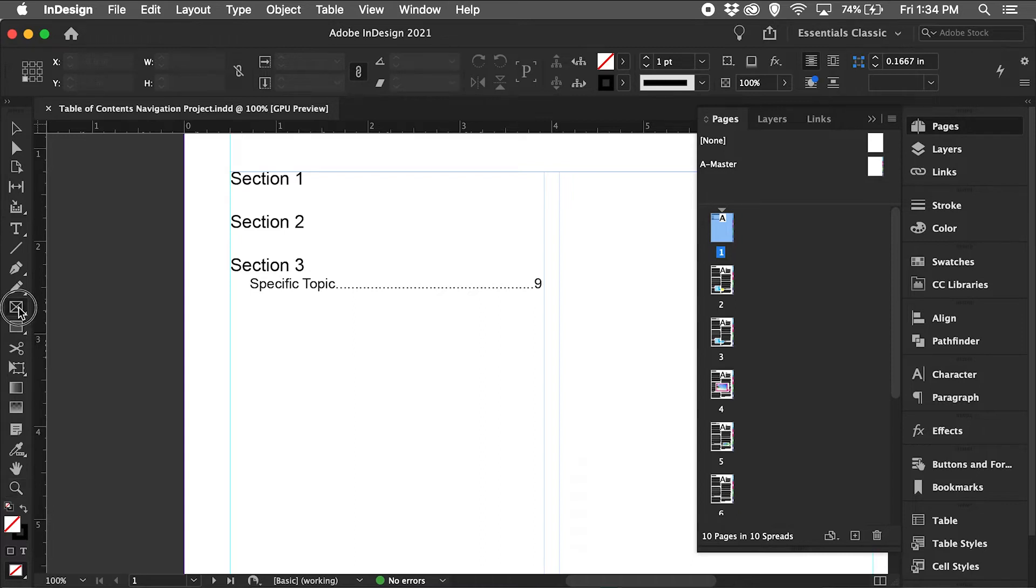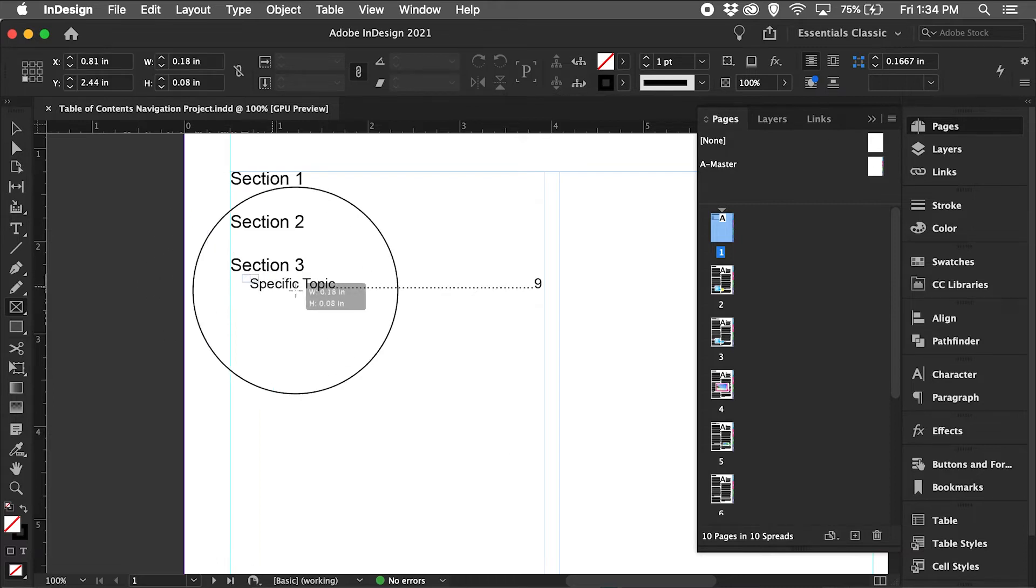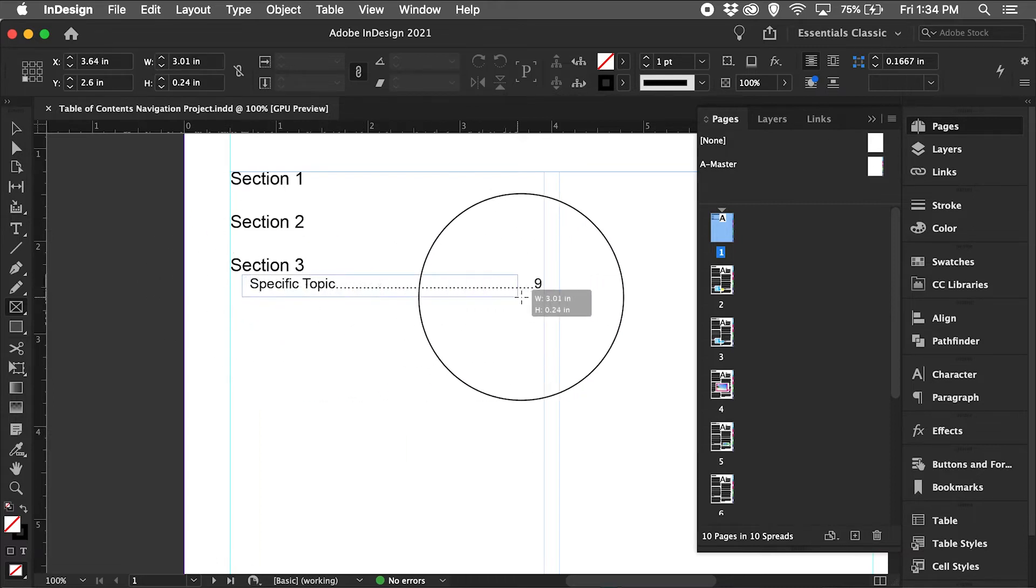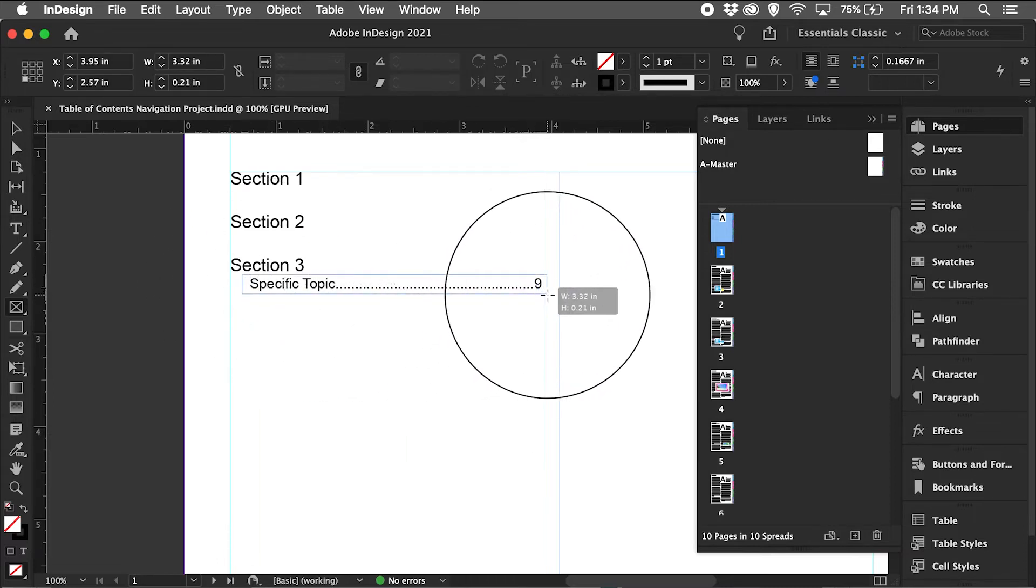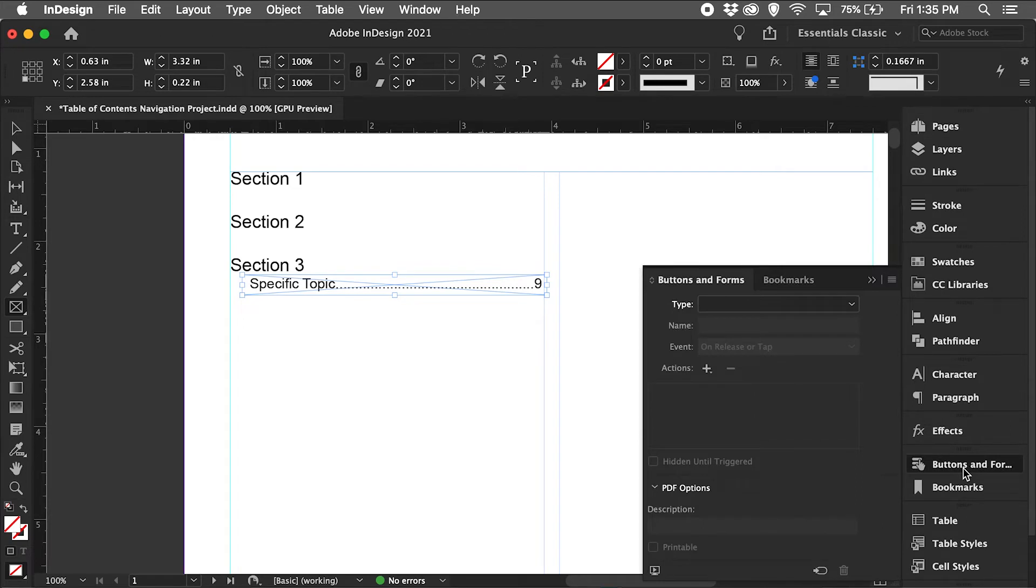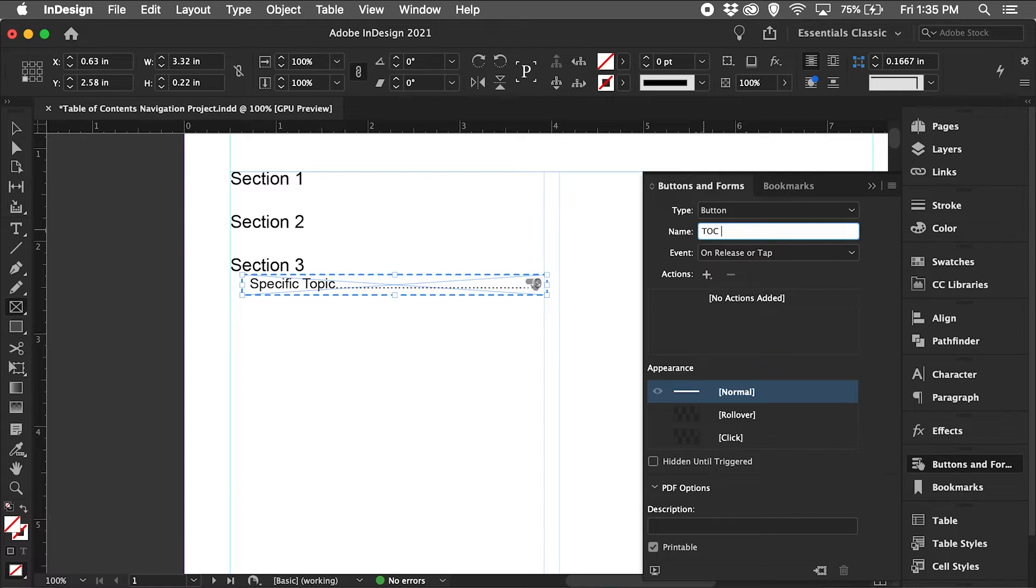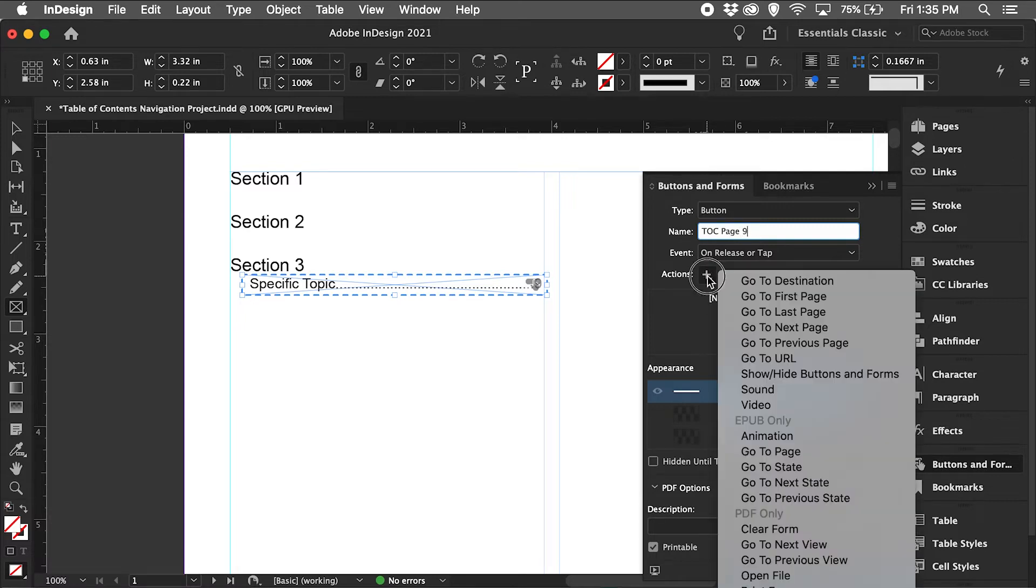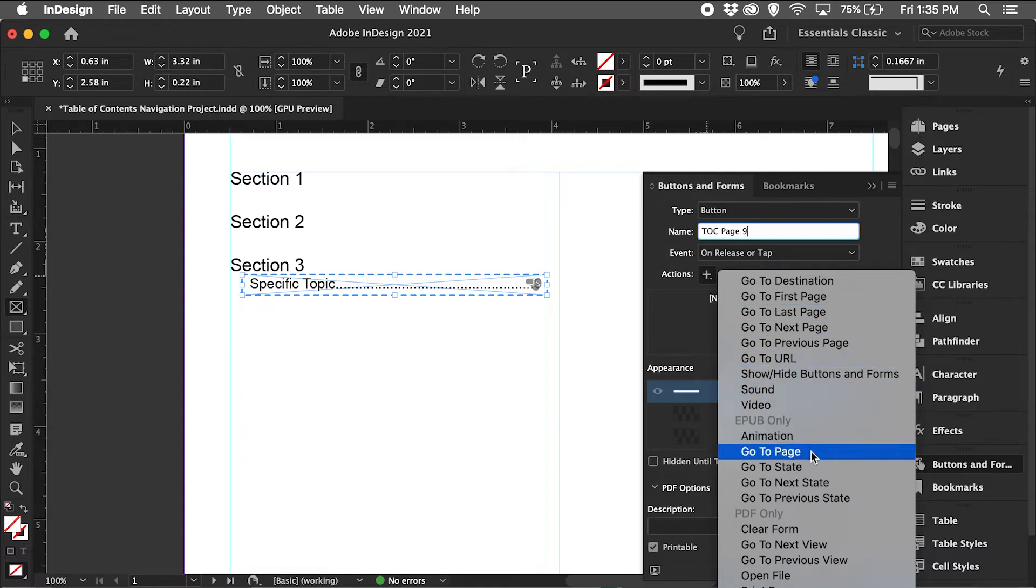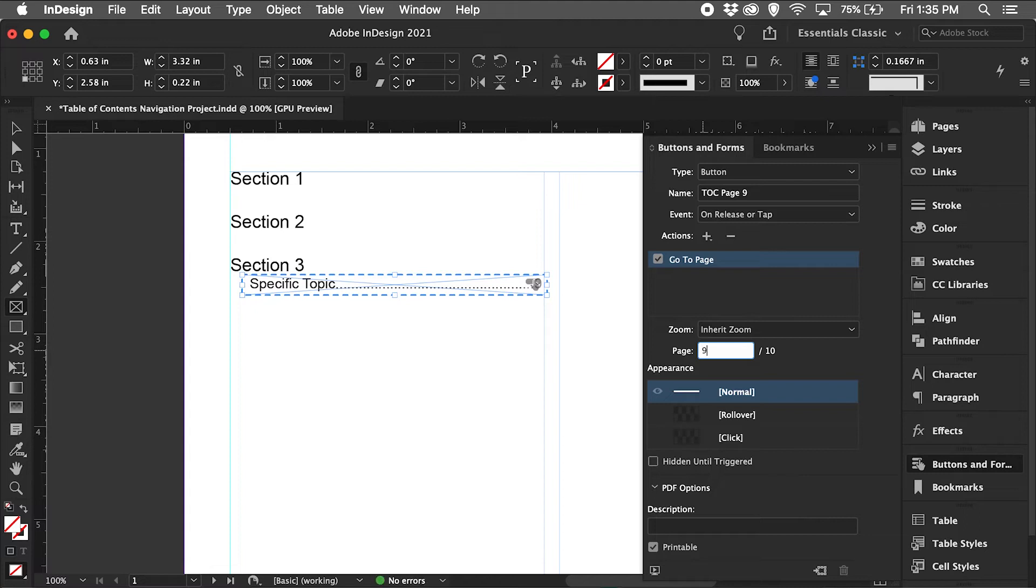I'll take the rectangle frame tool and cover this area I want to use as a navigation link. Go to buttons and forms dropdown, select button, and name this 'table of contents page 9'. On actions, select 'go to page' and then select page 9, hit return.